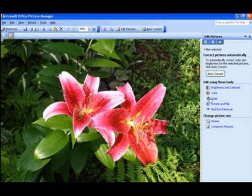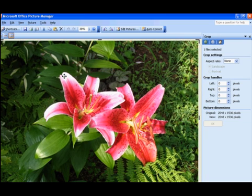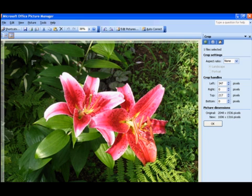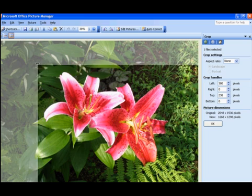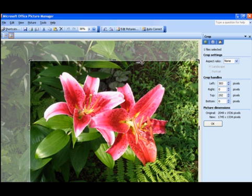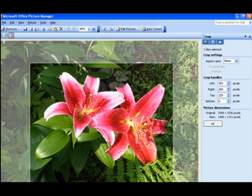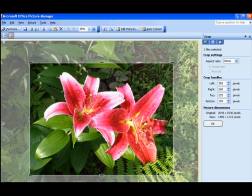You can crop to get more of perhaps the center. Let's do that just to show you how easy it is. Just bring the edges in to crop it. That's pretty good. Okay, say okay.